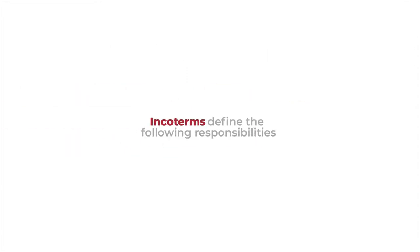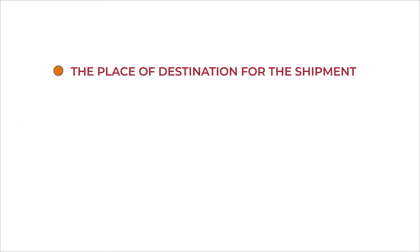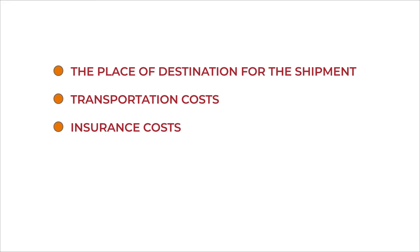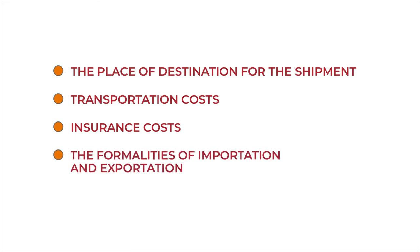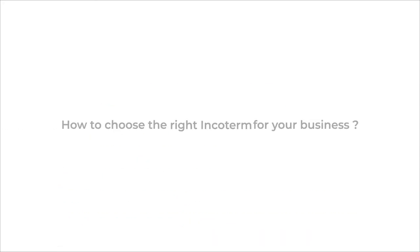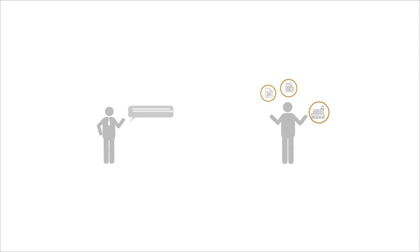Incoterms define the following responsibilities: the place of destination for the shipment, transportation costs, insurance costs, and the formalities of importation and exportation. How to choose the right Incoterm for your business? While freight forwarders can always advise you about which Incoterm to use,